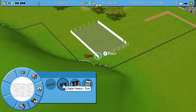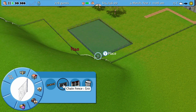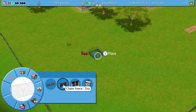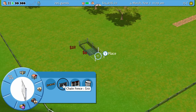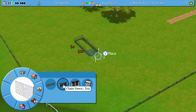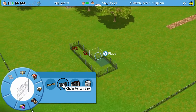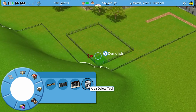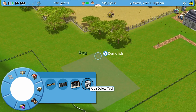When building an enclosure, hold Y and drag to build an area for your enclosure. This is easier and quicker than placing each square individually, especially when building larger enclosures. You can delete your enclosures the same way — just select the trash can and delete an area as needed.